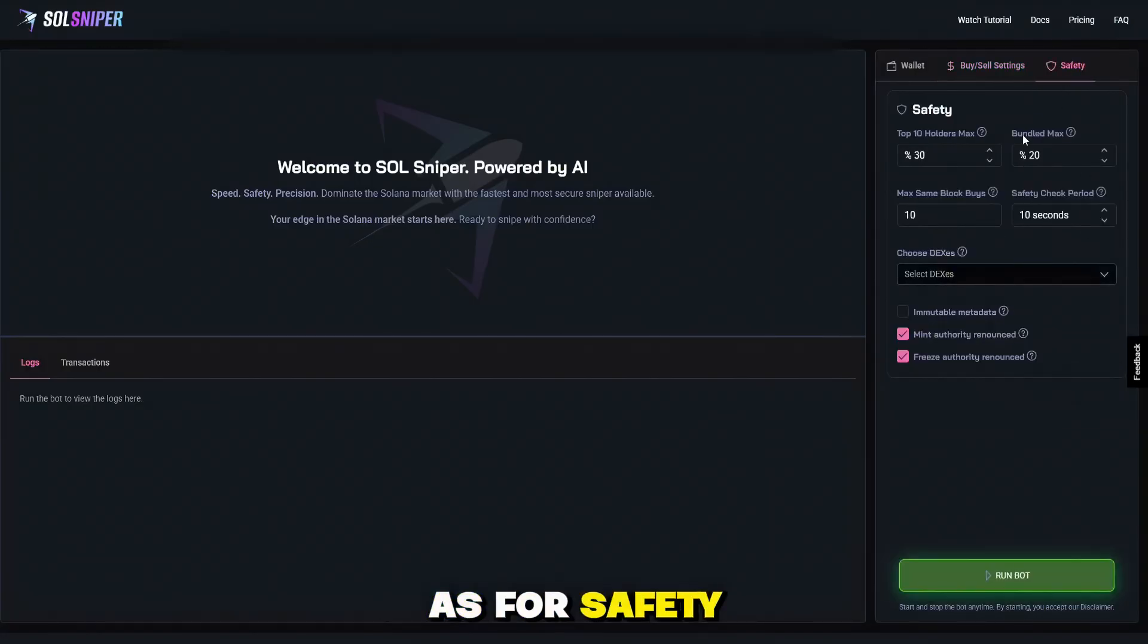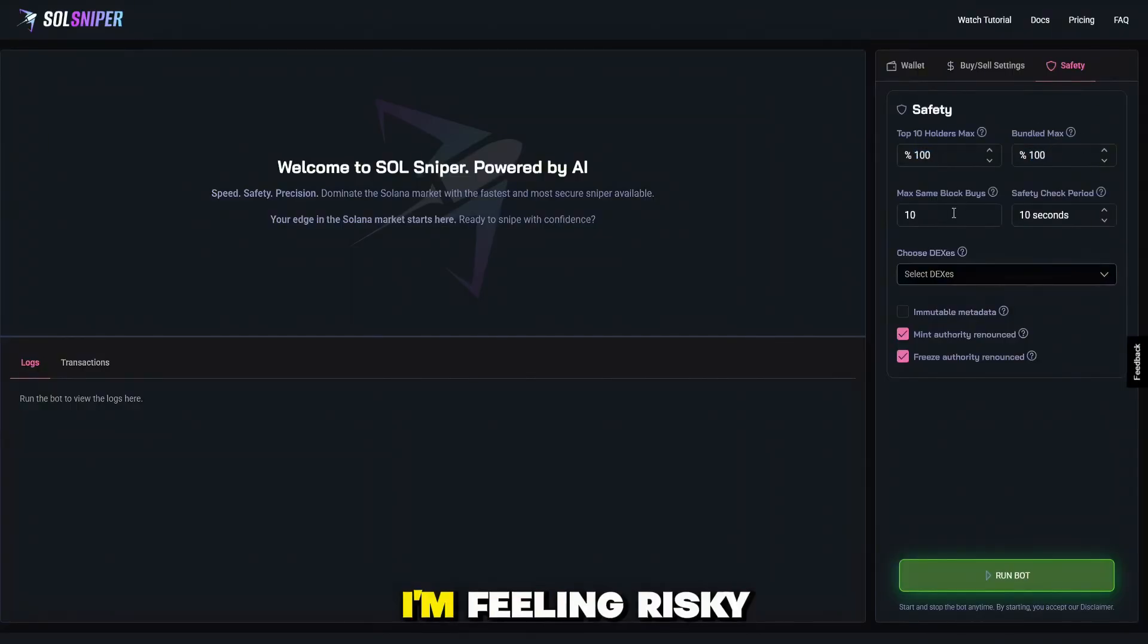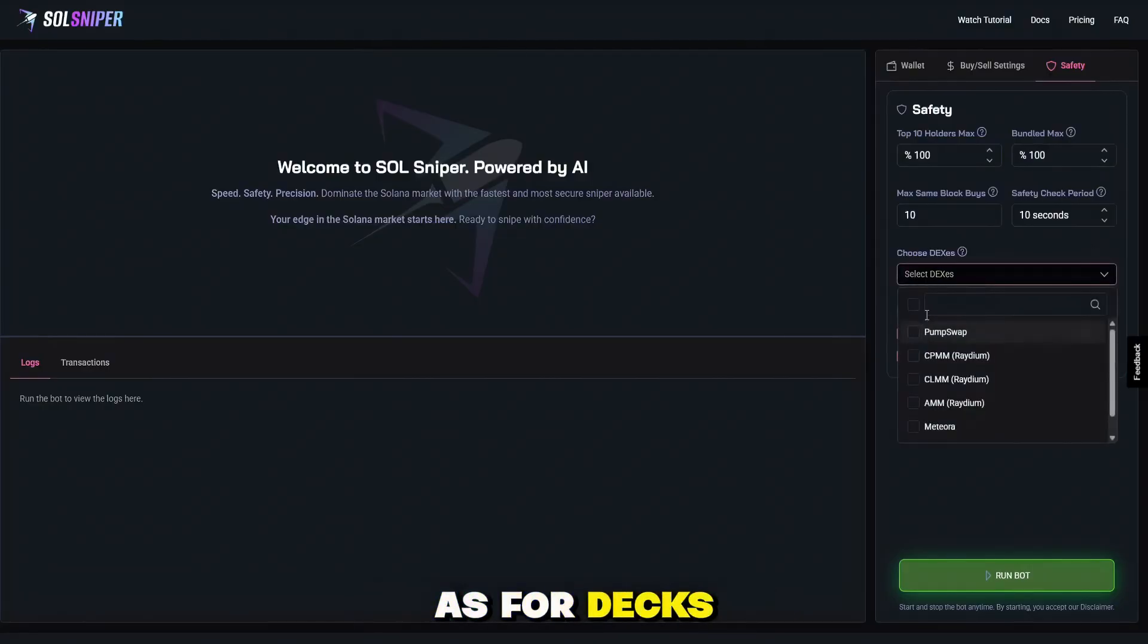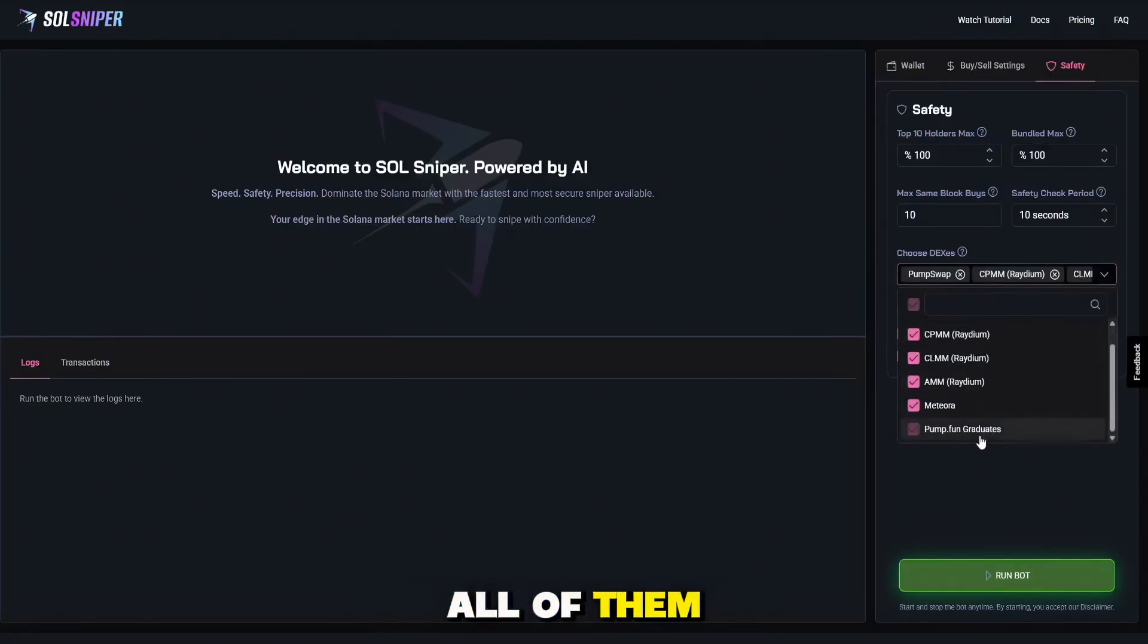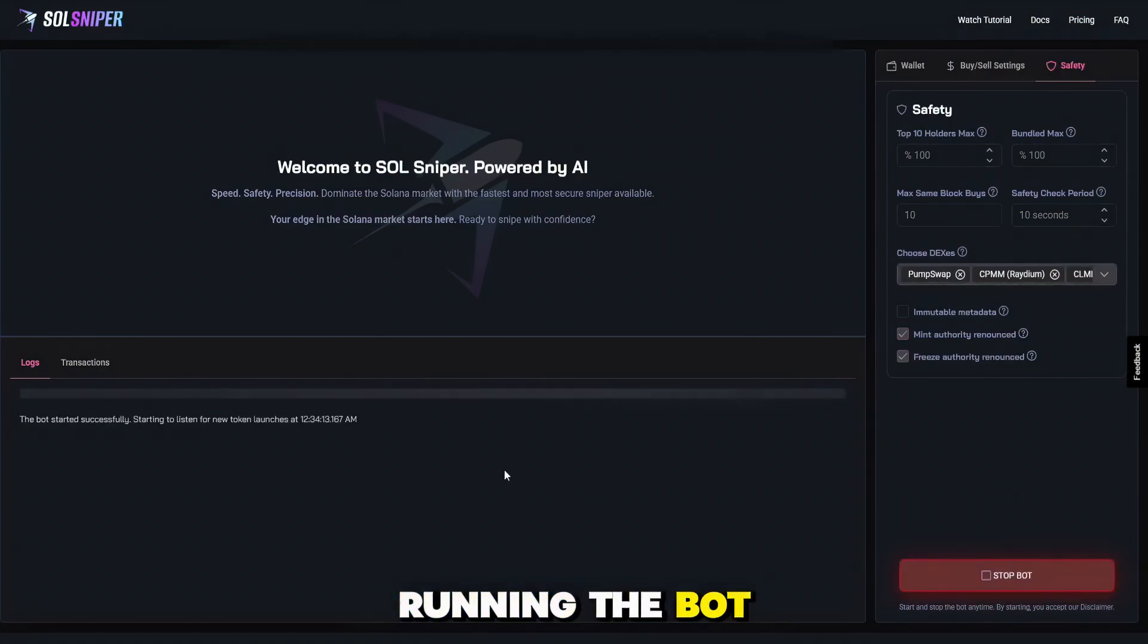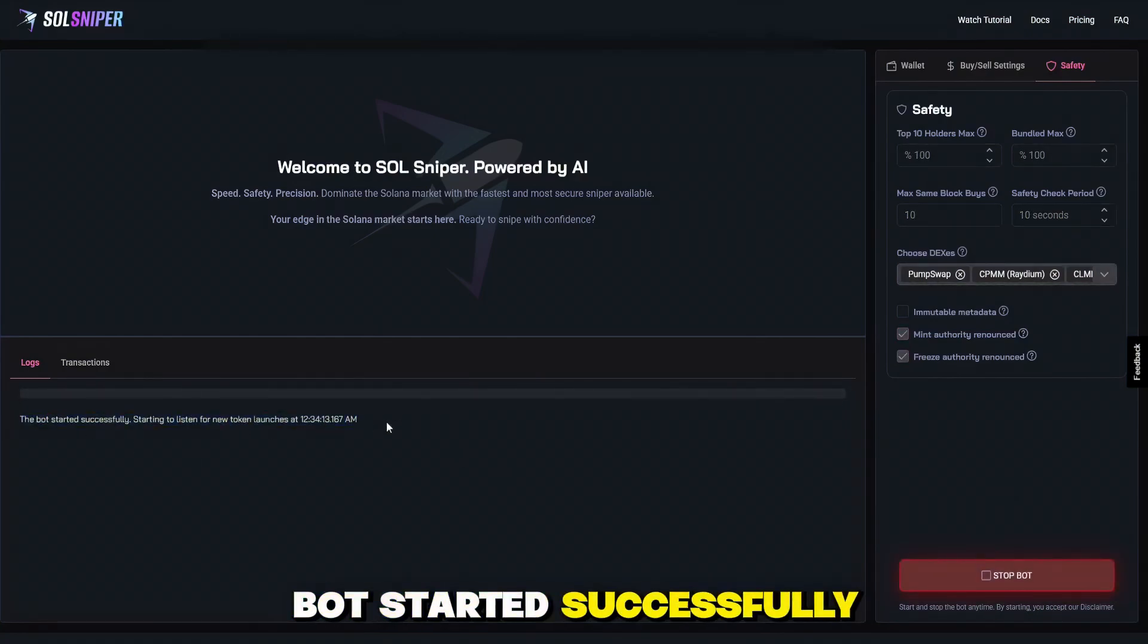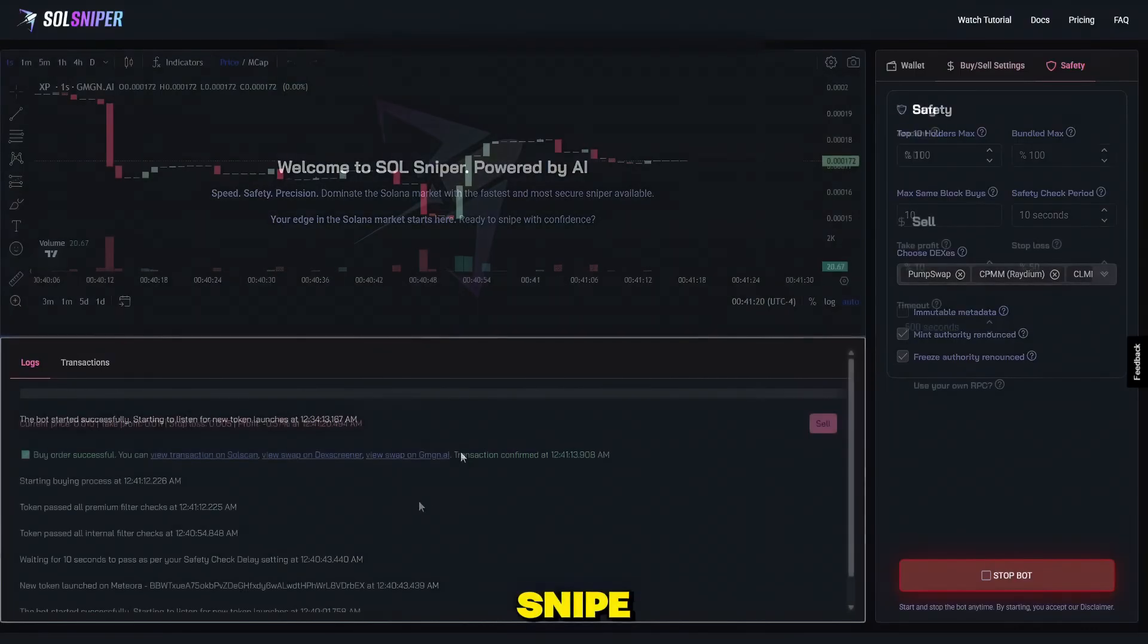As for safety, I'm going to go ahead and put these at 100. I'm feeling risky. You guys do not follow me. Choose what you're comfortable with. As for dexes, we're going to choose all of them. Alright guys, we're going to go ahead and start running the bot. As you can see here, the bot started successfully. And I will be back with you guys when we're in a snipe.